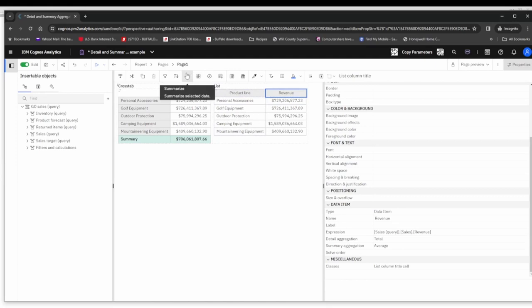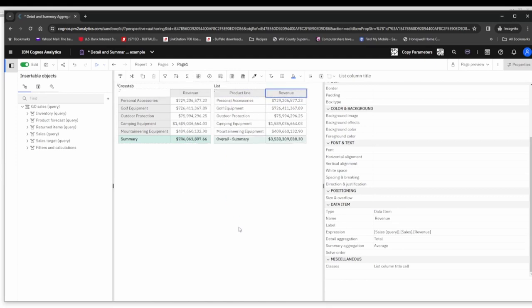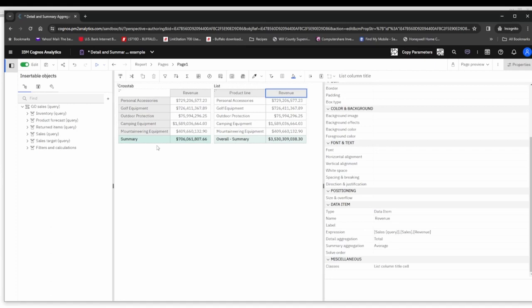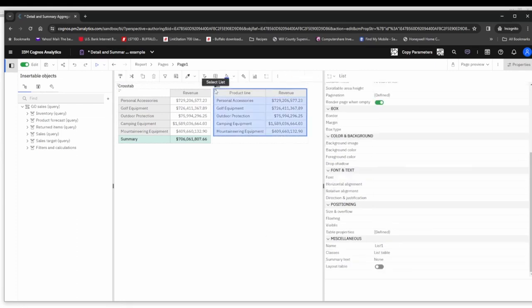If I were to click revenue and click the summary toolbar button and click default summary, I'm going to get the overall summary of 3.5 million as it is continuing to use the detail aggregation. In our case here, we're really looking for the average, so this is not getting us what we're looking for. I'm going to undo this change and remove that row and show you how we do things a little bit differently in the list.